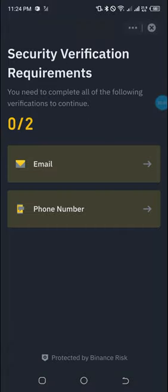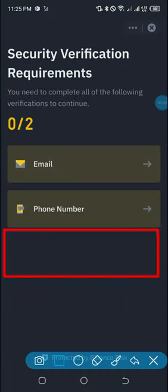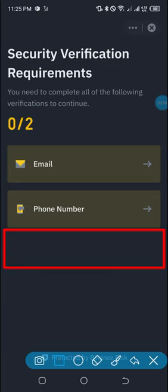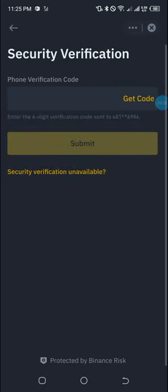This page is what we call the security verification requirement. In my tutorial account I have email verification and phone number verification. Others might have a third option — Google Authenticator — for those who have enabled that. I'll click on phone number and a code will be sent to the phone number I used when creating this test account.